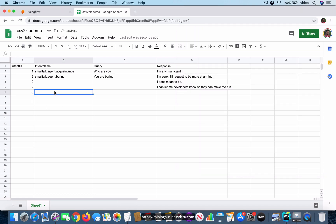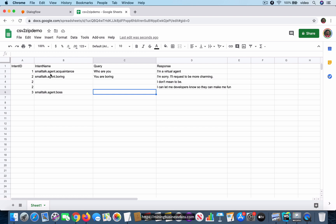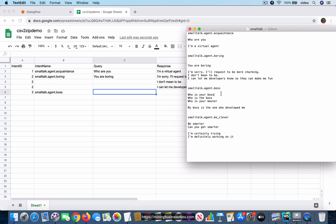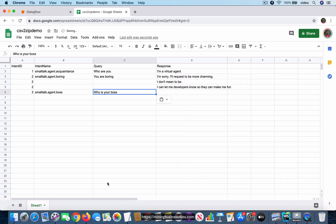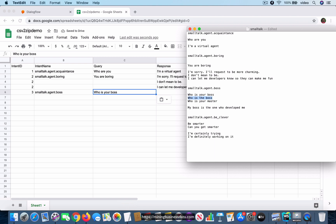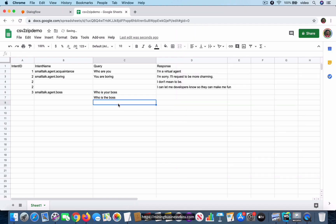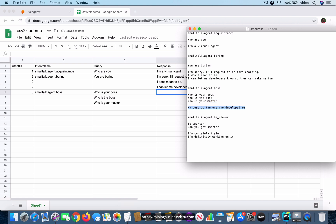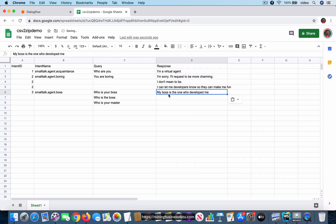For the next intent, assign a new intent ID and a new intent name. The intent name should be provided only in the first row of a given intent ID. For 'smalltalk.agent.boss', there are multiple queries — 'who is your boss', 'who is the boss', 'who is your master' — each going into a different row, but they all share a single response: 'my boss is the one who developed me'. So multiple queries can lead to the same response.